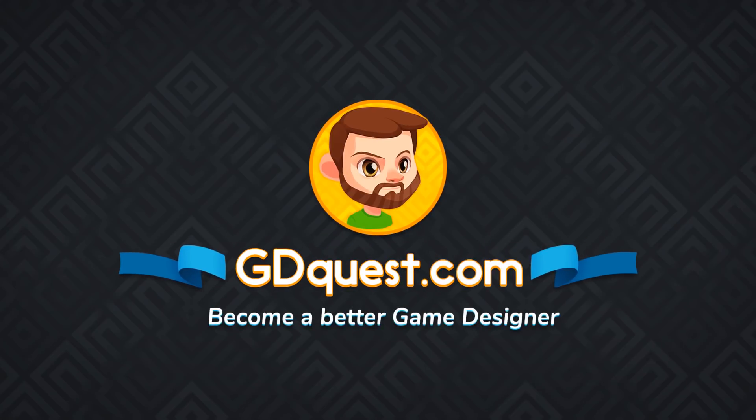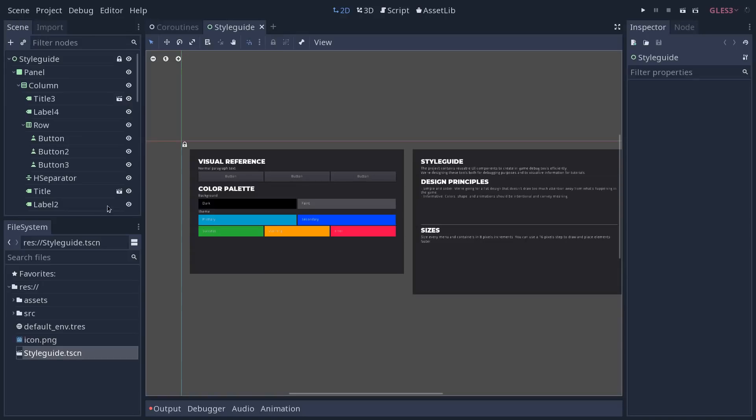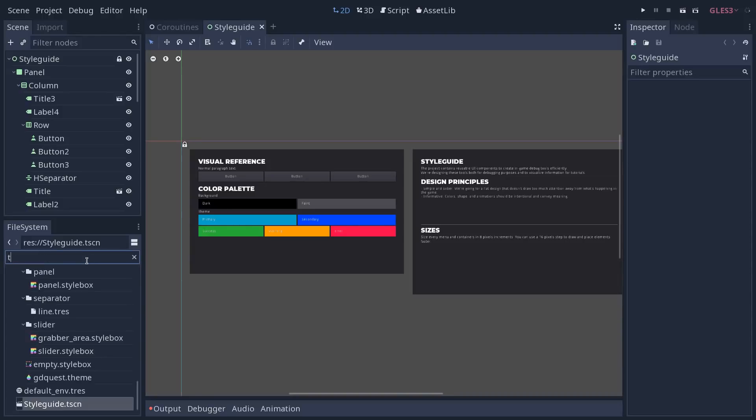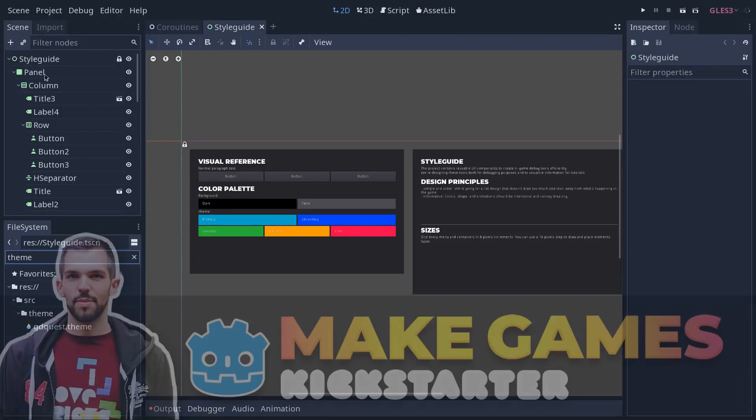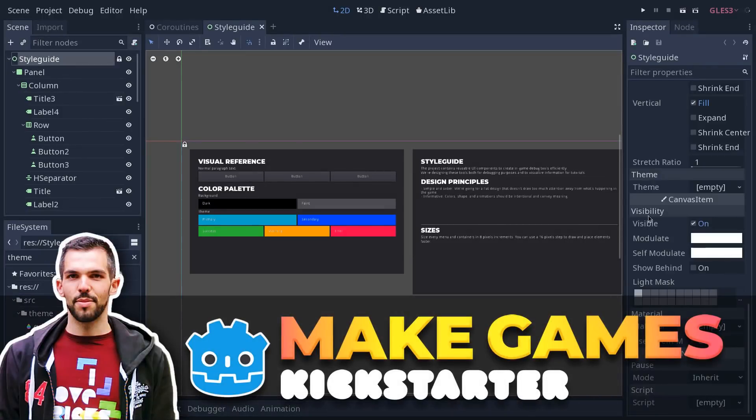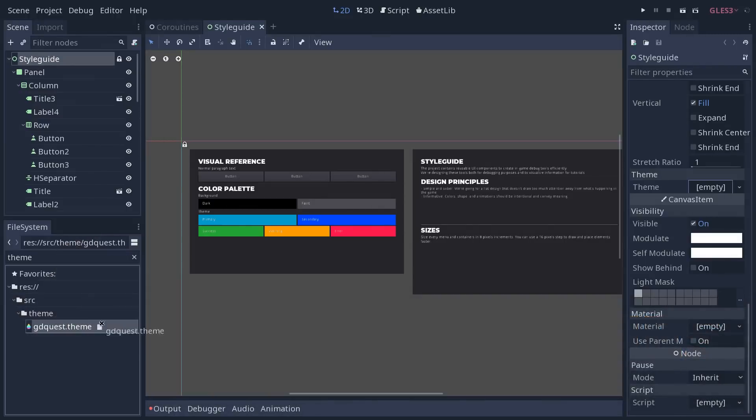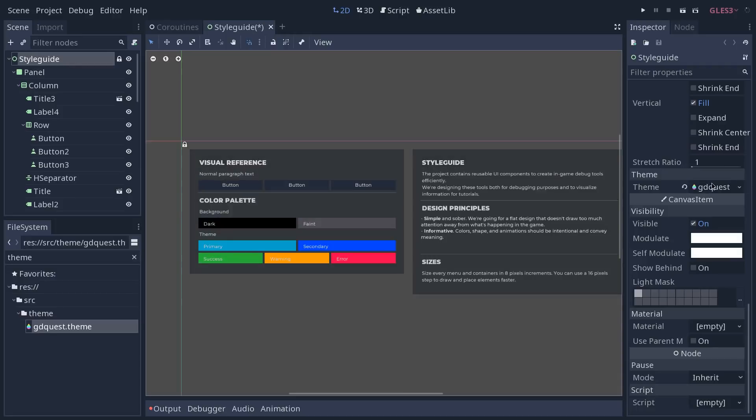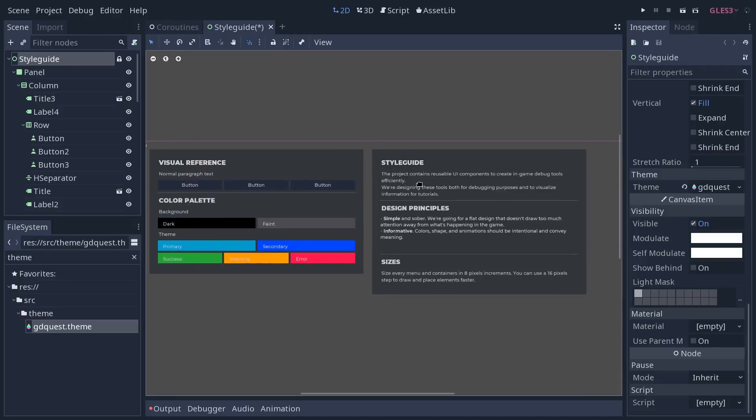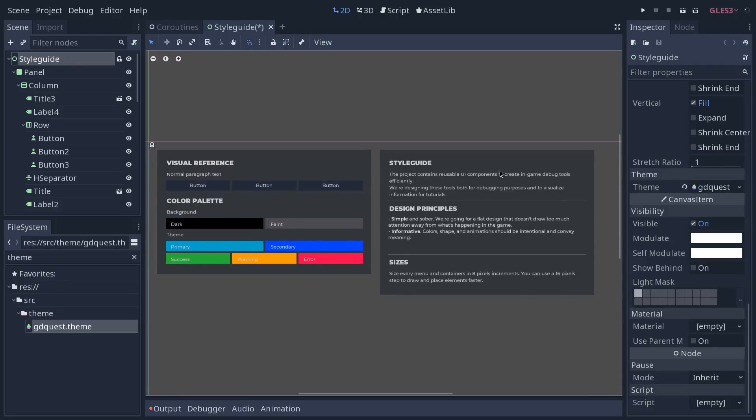If you wanted to know about themes, let's talk about them. Themes are a resource you can use in Godot to take any bit of user interface in your game. You drag-and-drop the theme in the theme slot on any control node and this node and all their children are going to inherit the visual properties from that theme.